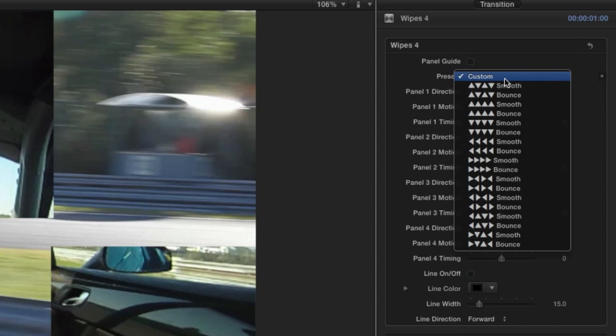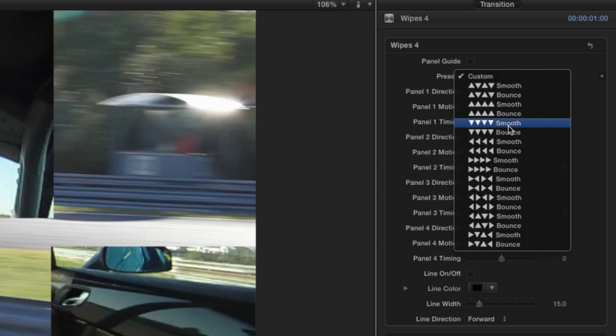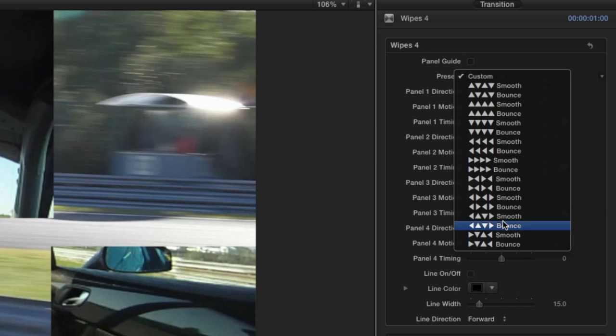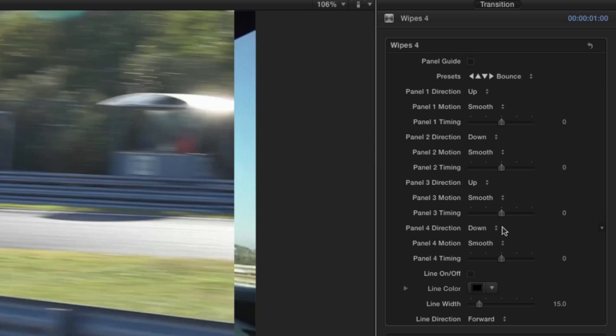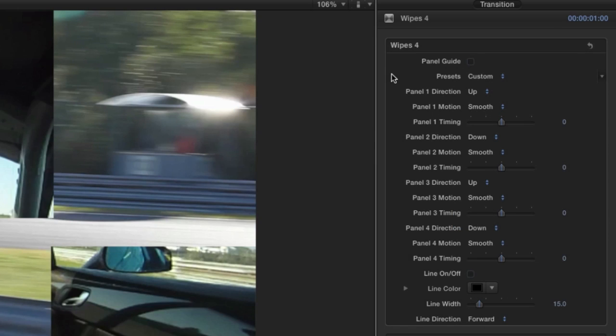In the Presets dropdown, you'll find a ton of great presets for the animation direction of the panels and either a smooth or bouncing motion. You can also select Custom and use the controls below to create your own custom effect.